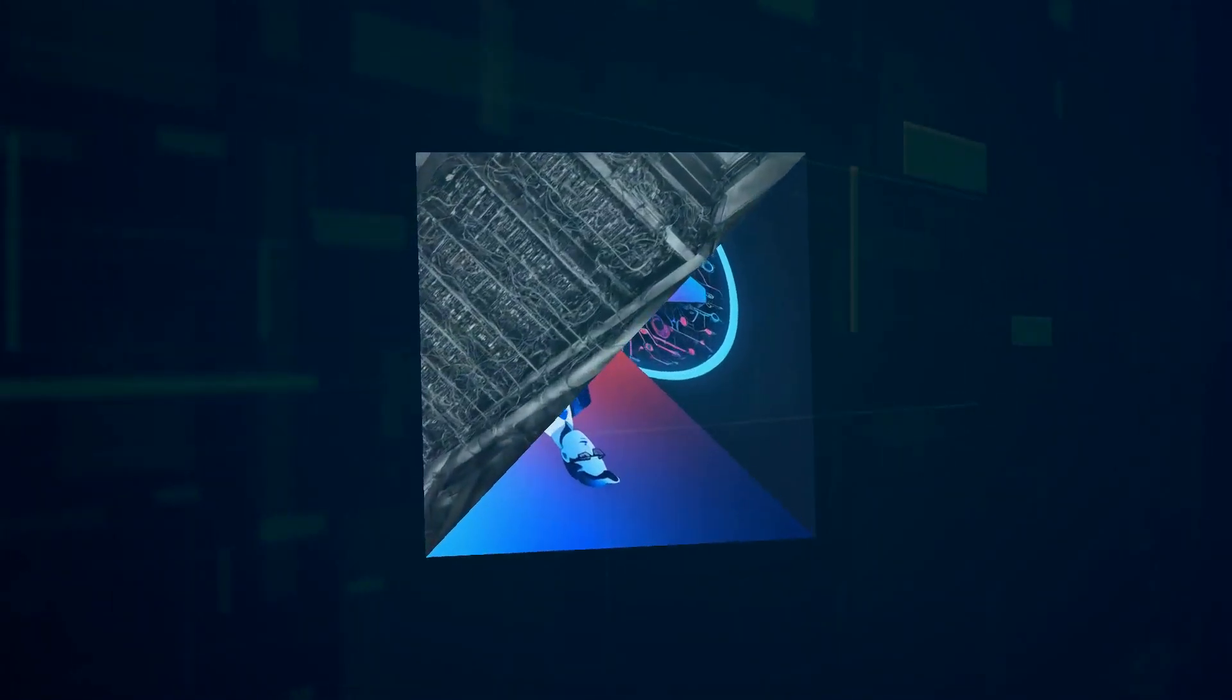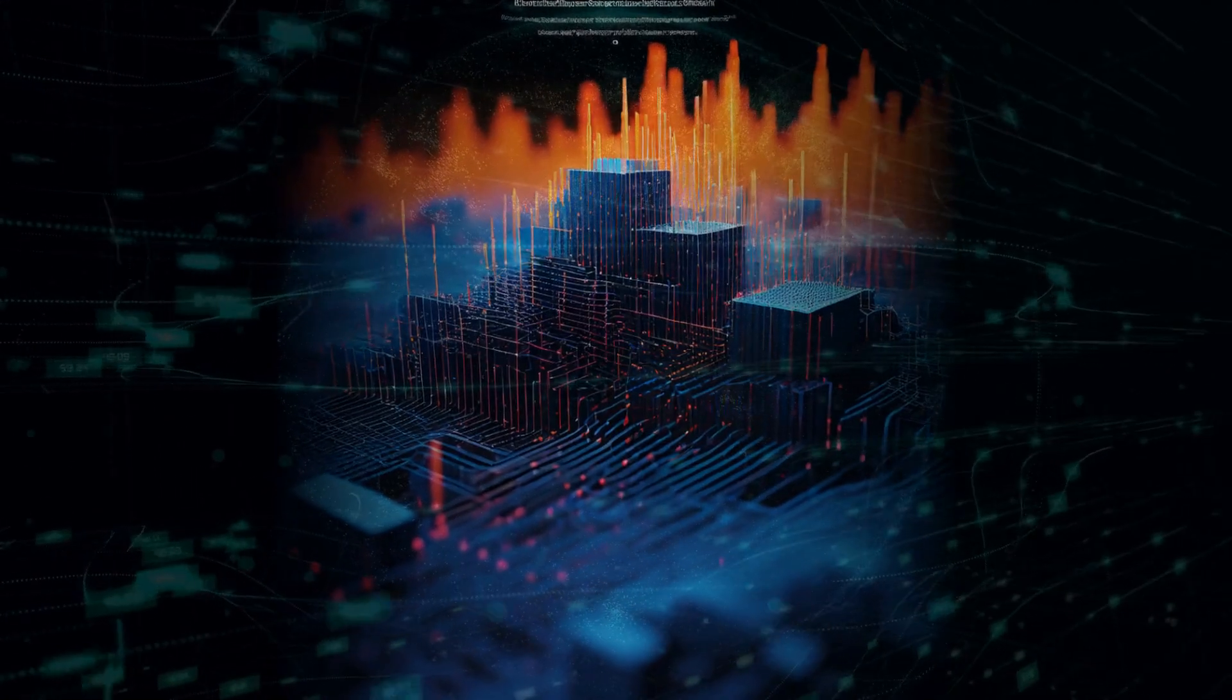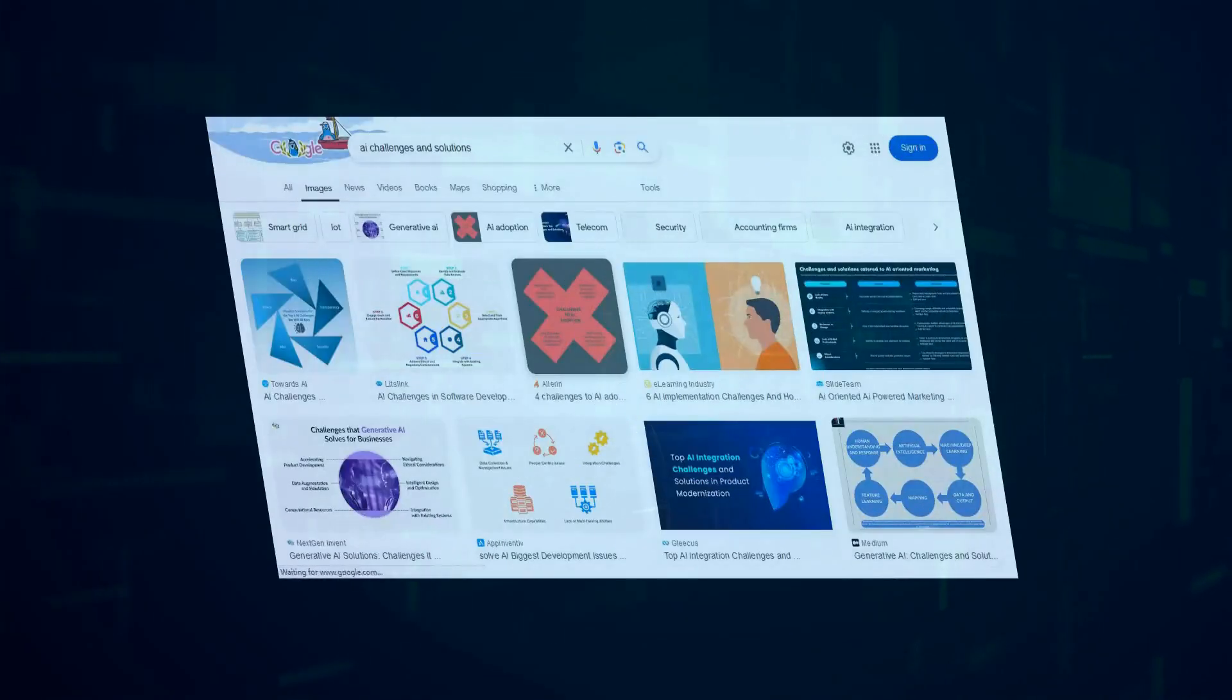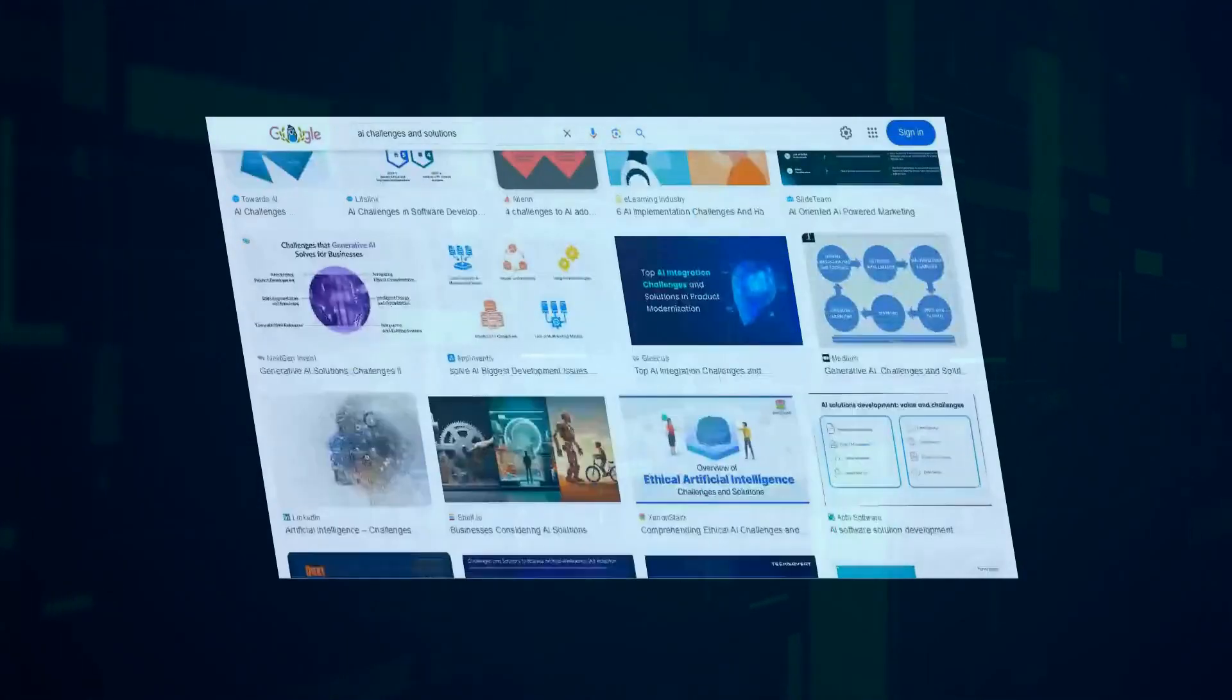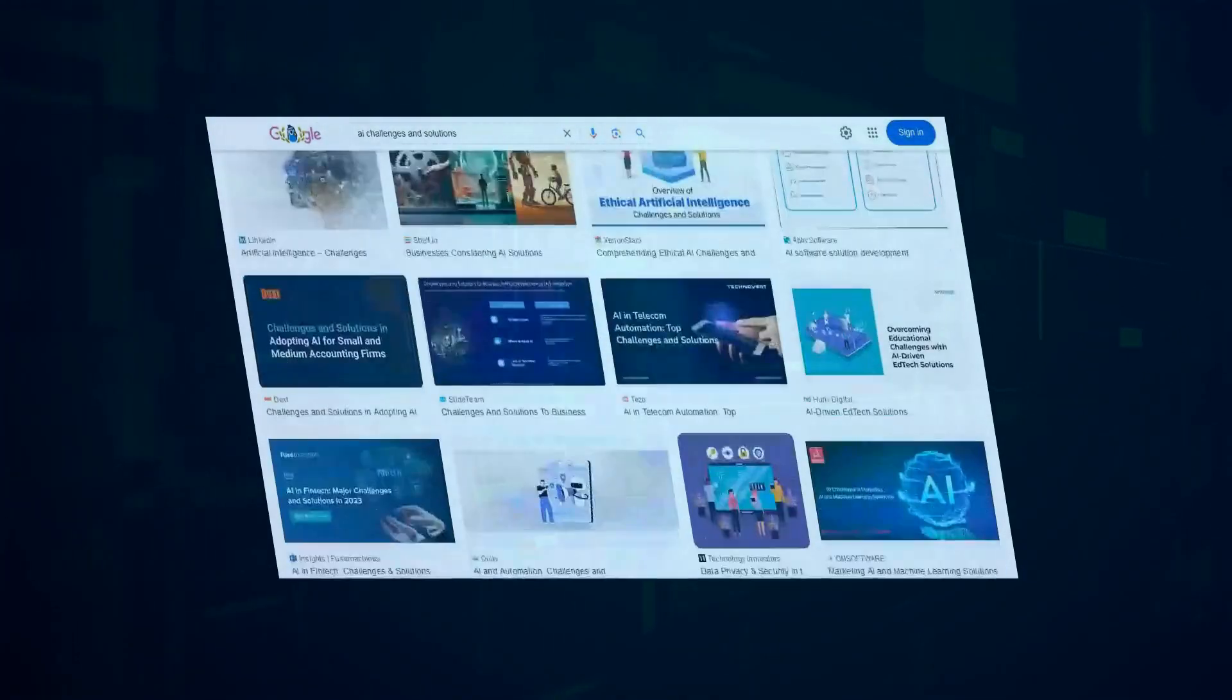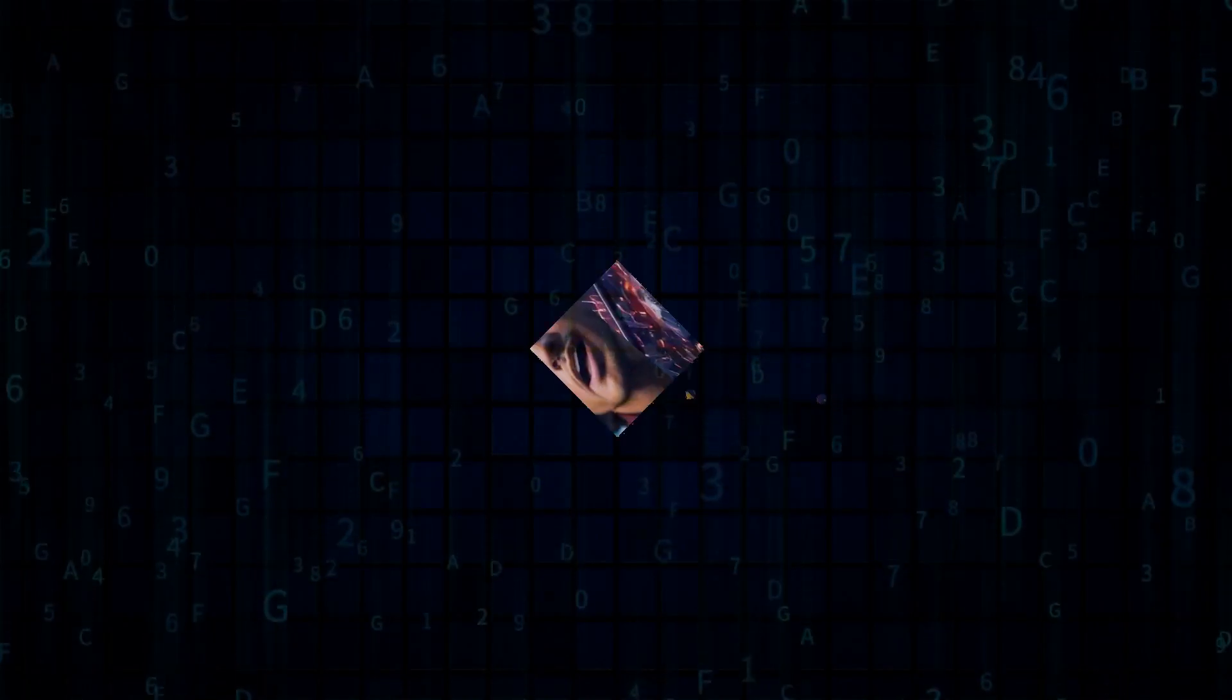But it's not all sunshine and rainbows in AI land. We gotta address the elephant in the room: the ethical implications. AI bias is a real concern, with models potentially perpetuating existing societal biases if we're not careful.